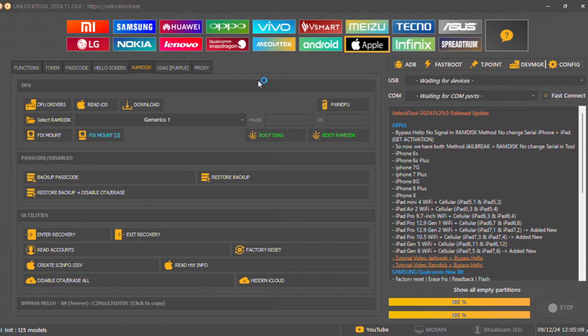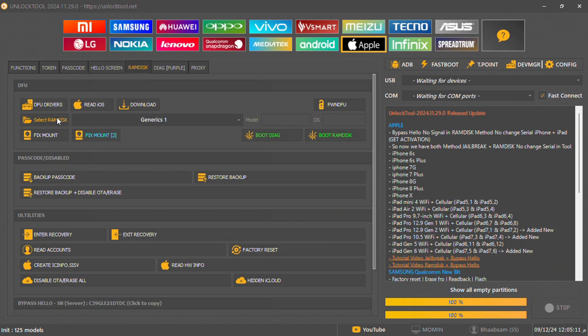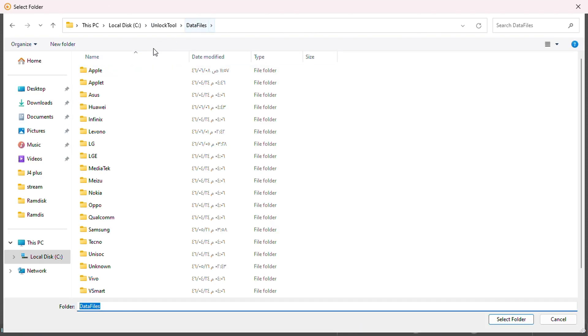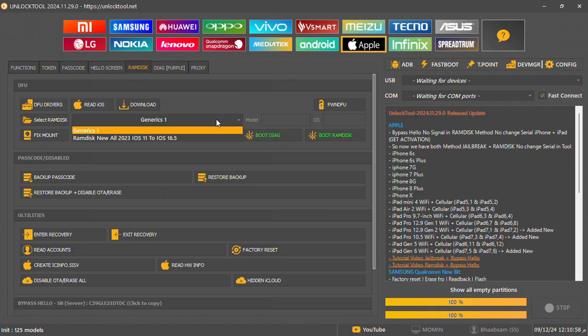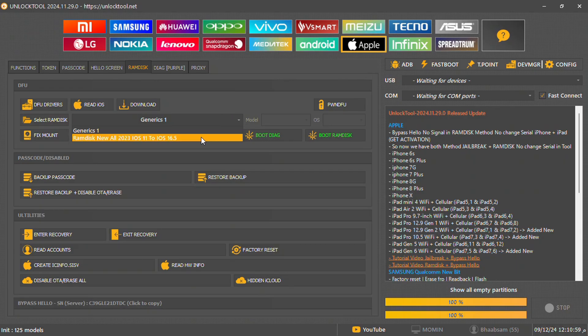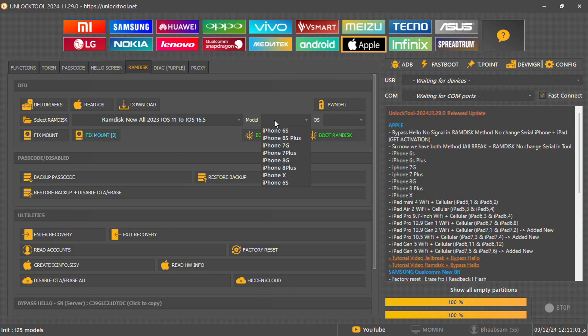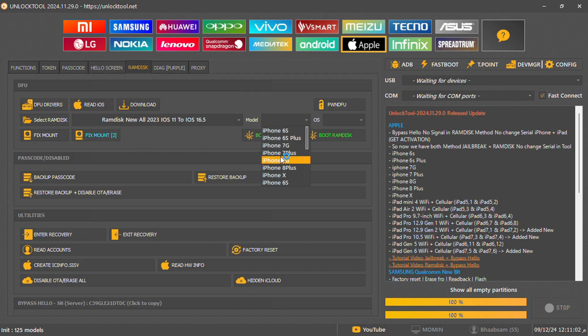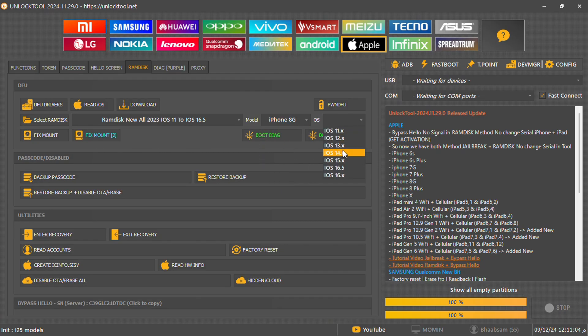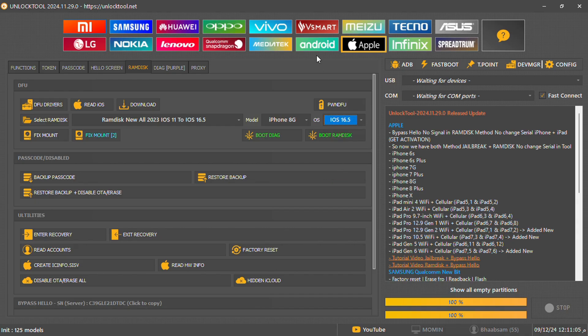Go back to unlock tool, click select ram disk and choose the Apple folder in data files. Now go ahead and select ram disk new all. After selecting this, you should see that the ram disk files have appeared and the issue has been resolved. The unlock tool is now properly linked with the ram disk files you just added.